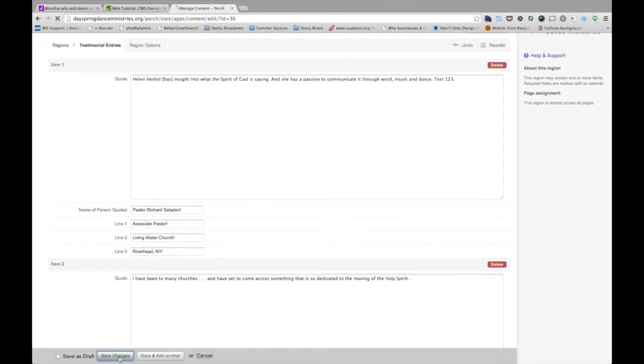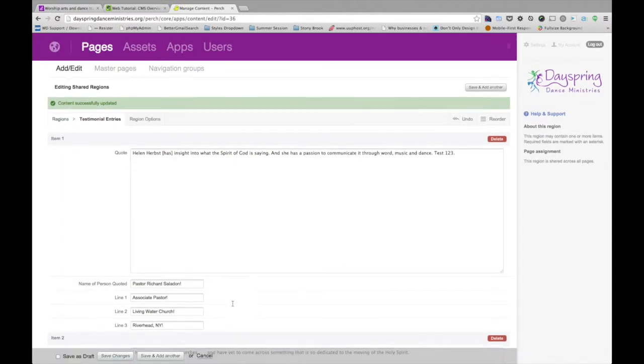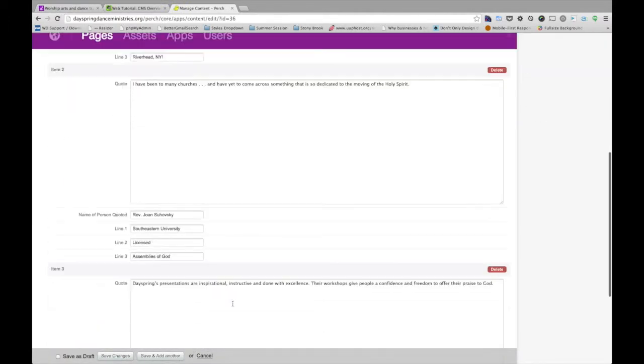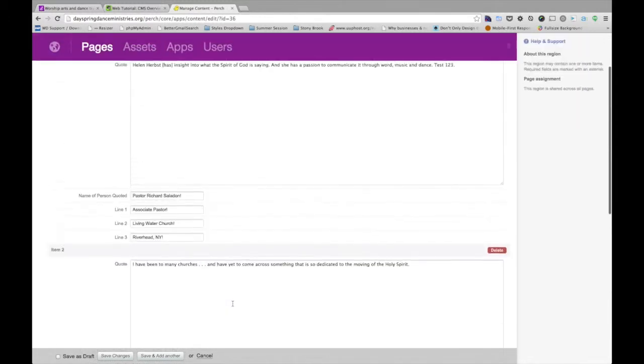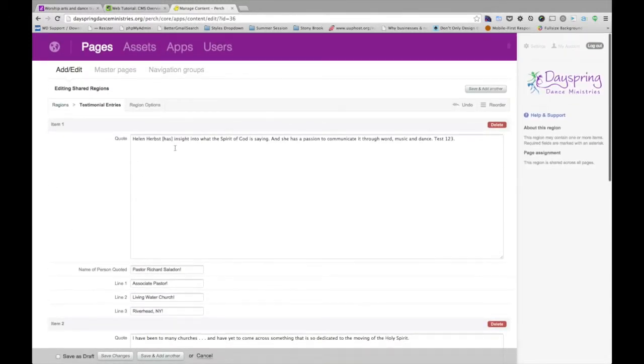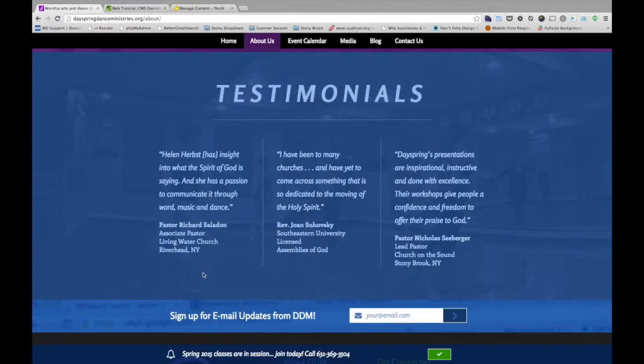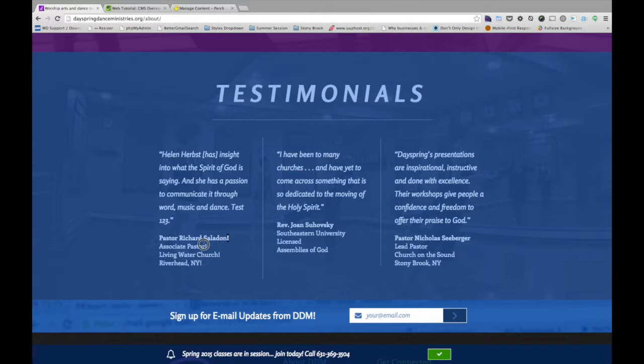You can see the save bar kind of follows you around the site in Perch where you're able to edit the page. So I'll go back to the website now, and we should be able to refresh the page. And we can see that our test 1, 2, 3 showed up. Our exclamation points are there, so we know that this is working as planned.